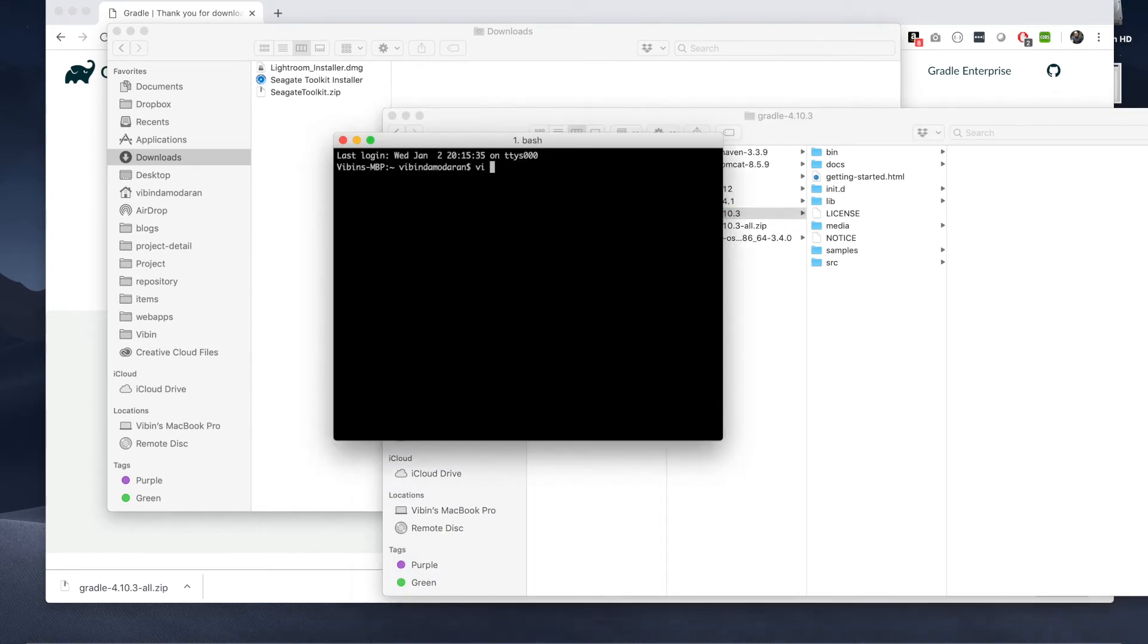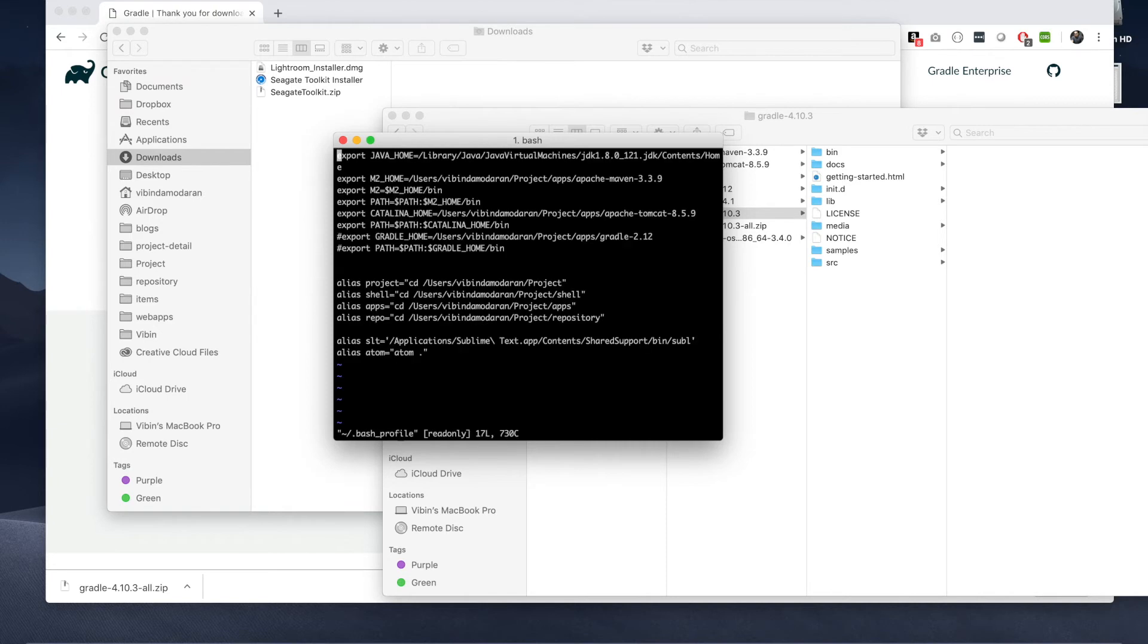Look if you don't have the Gradle home already set.